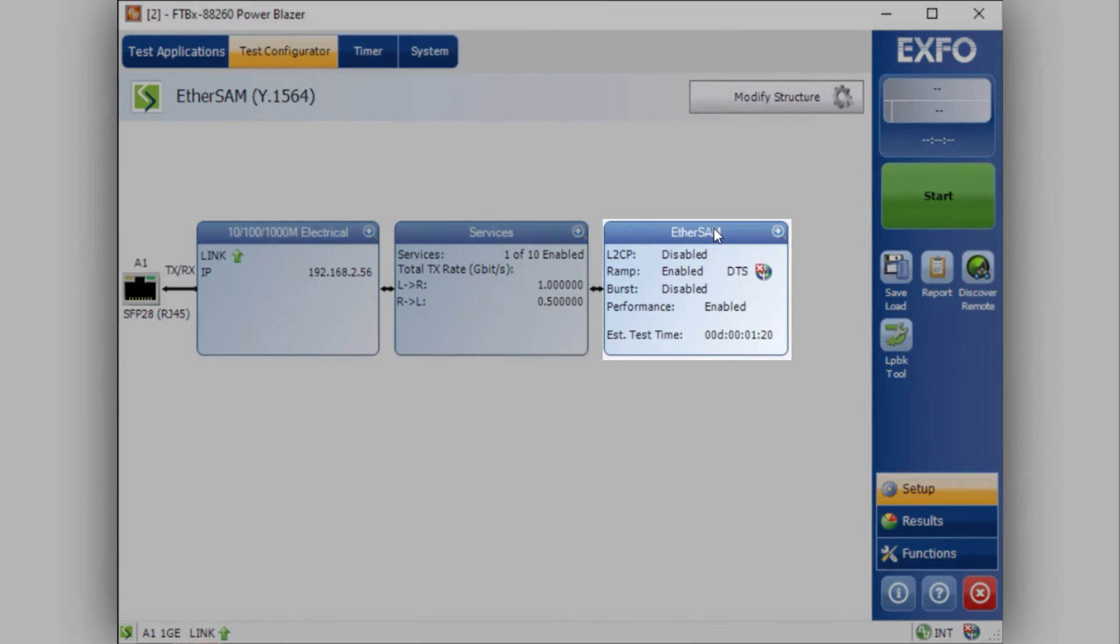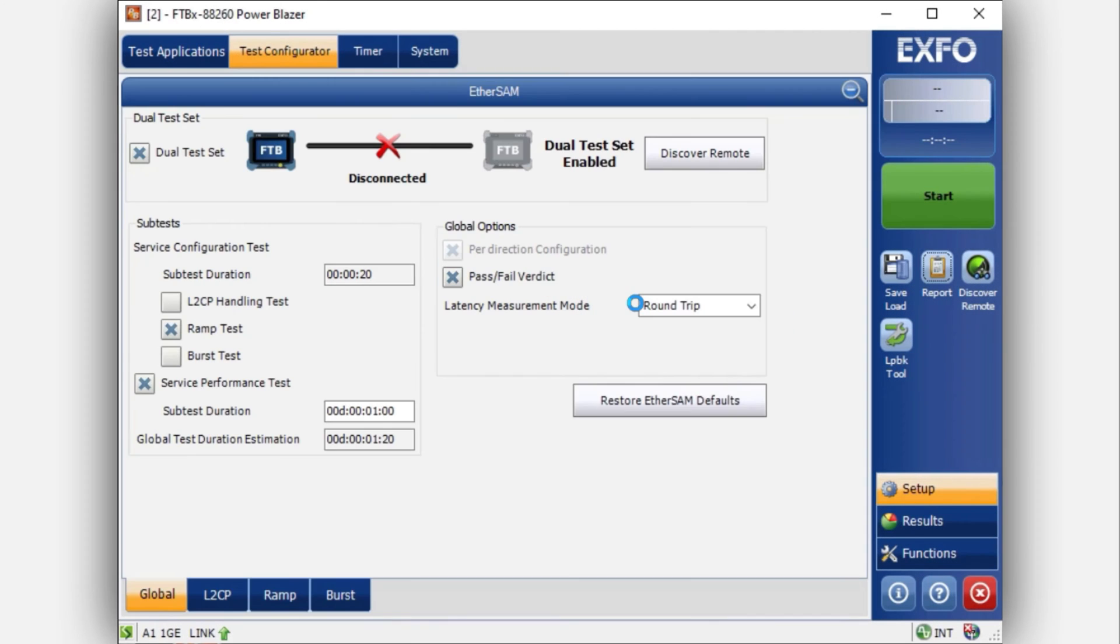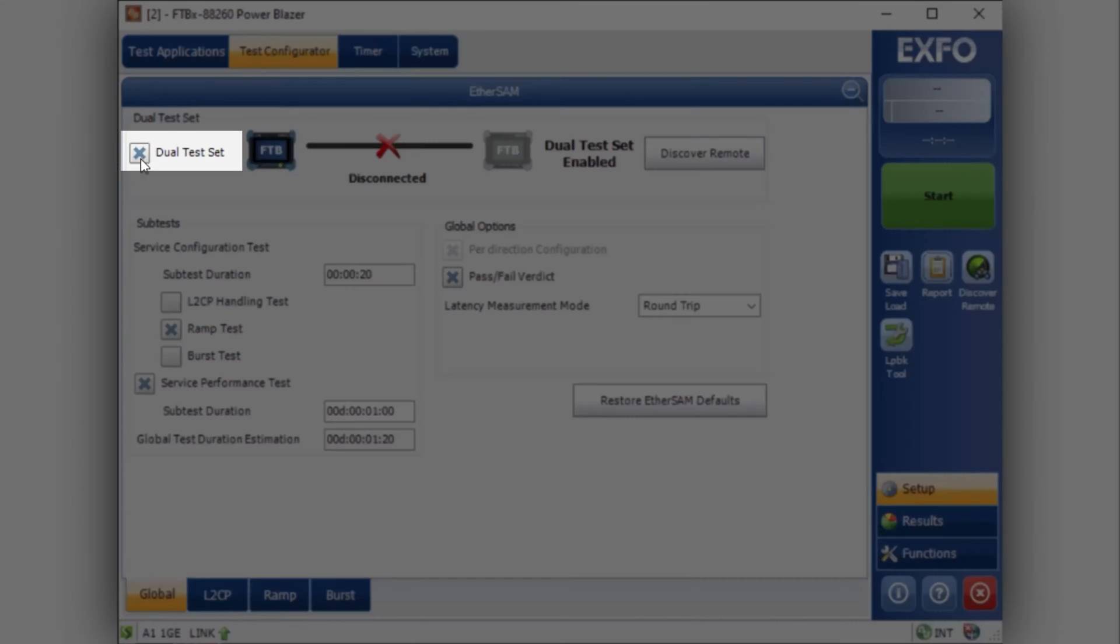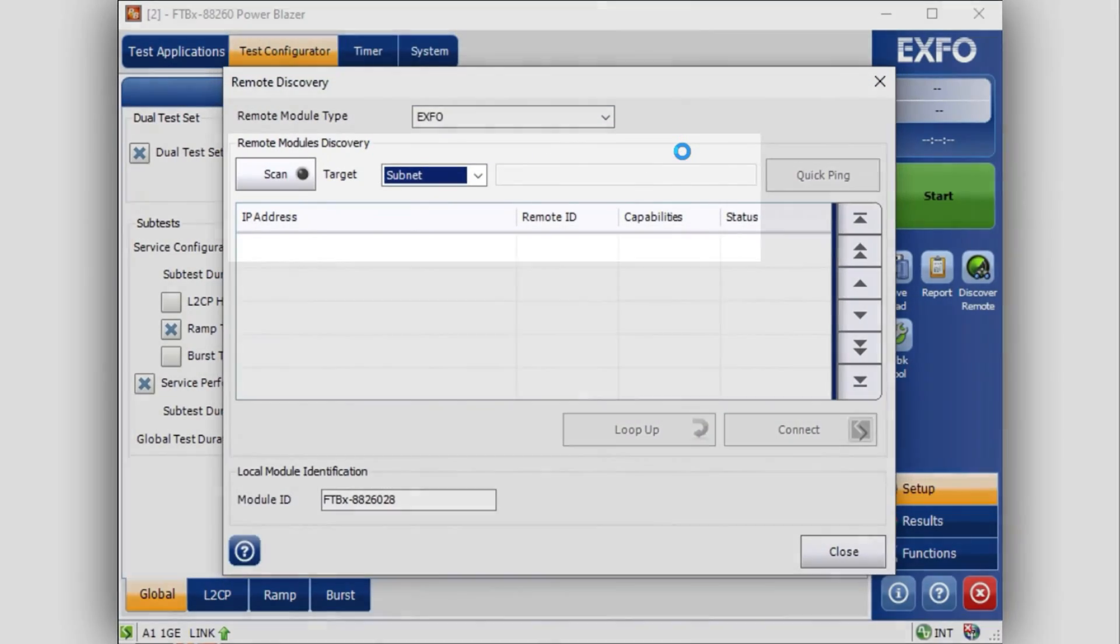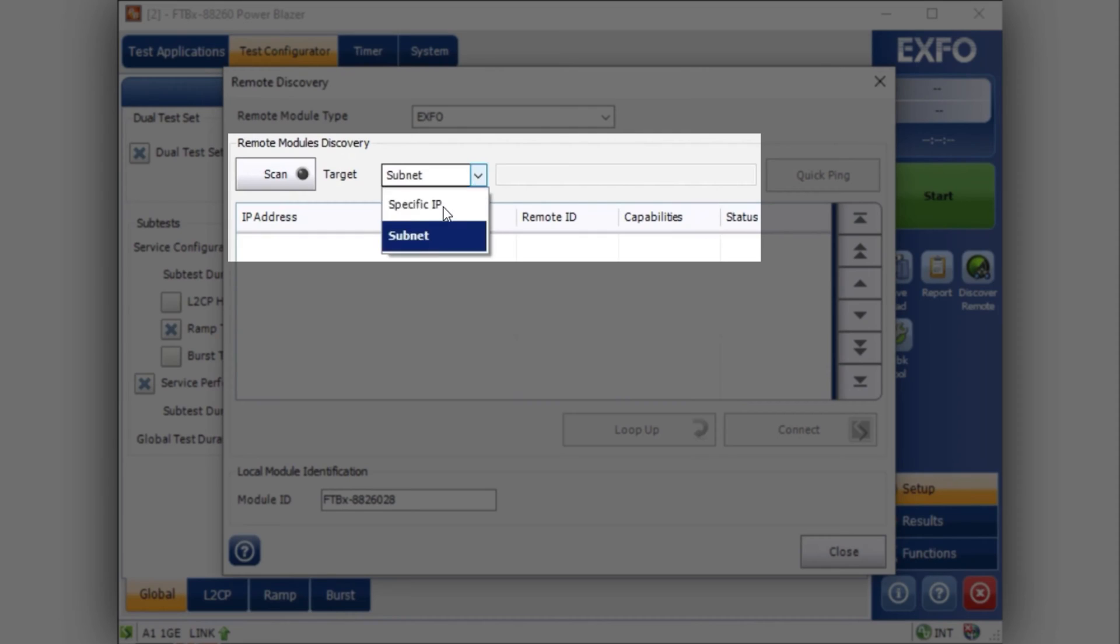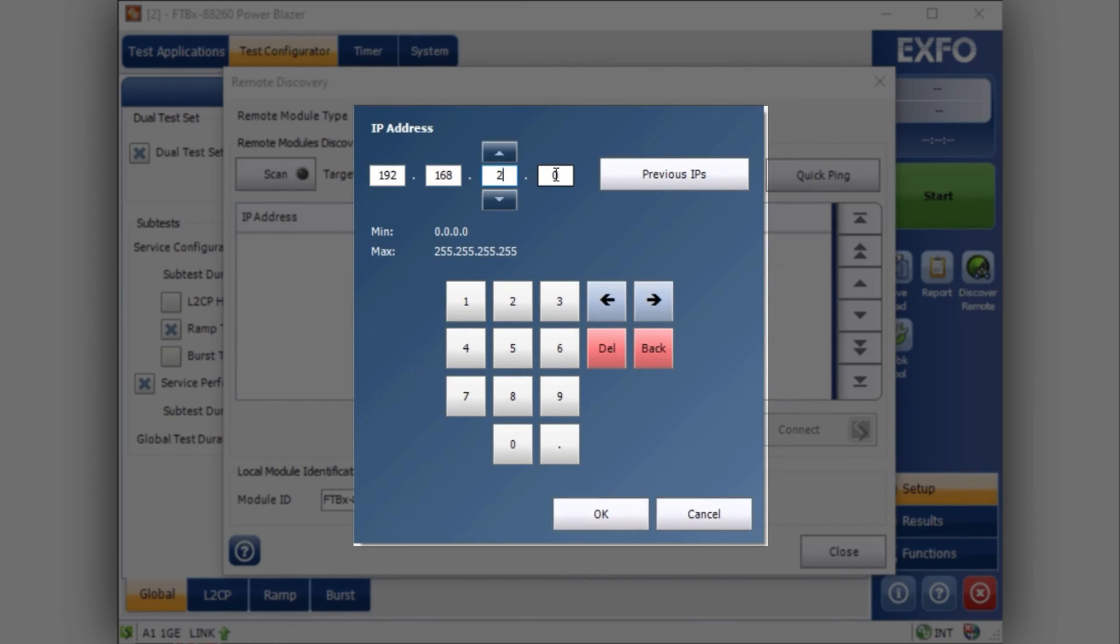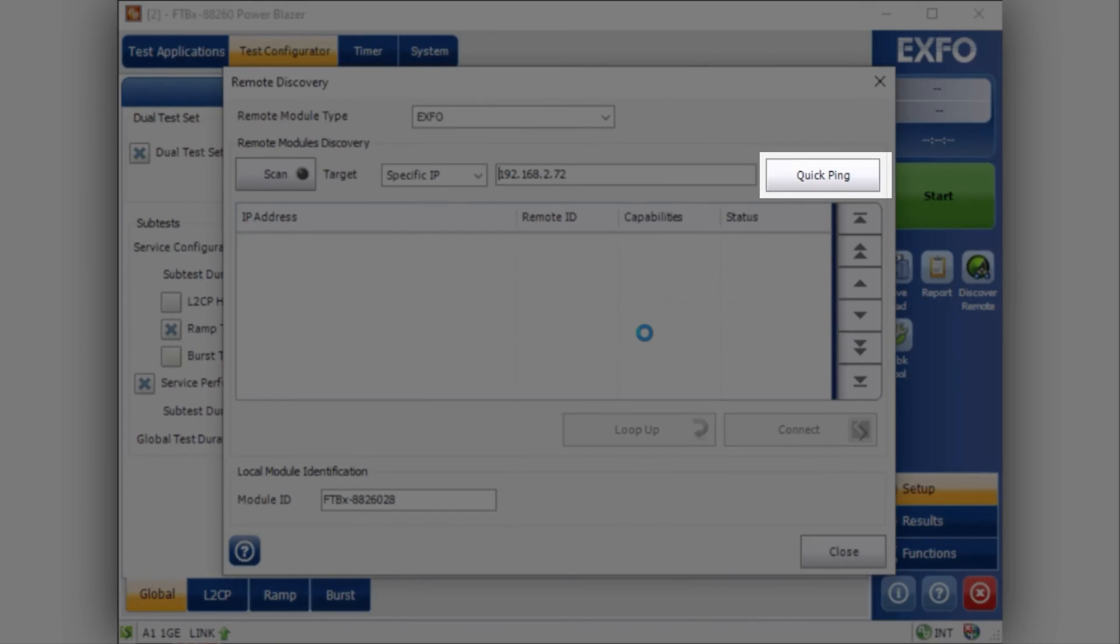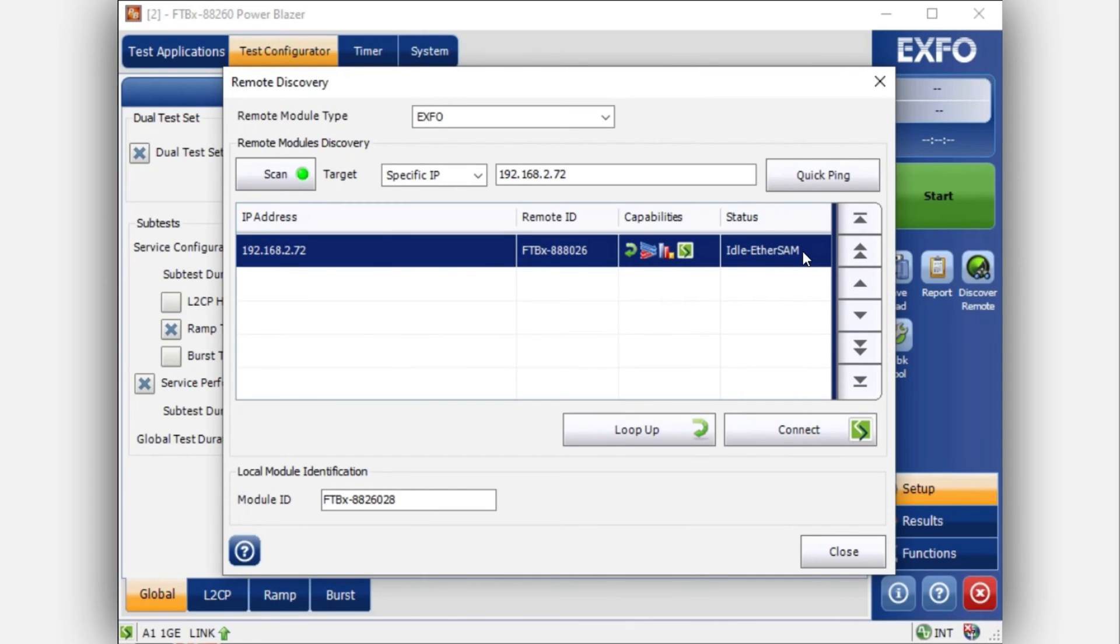The second step is to go under the EtherSAM tab to select the partner. Click on the box to enable dual test mode. Then you need to discover the remote. Use the scan to enter the IP address. Select specific IP and enter the other unit's IP address in the blank field. See if it exists on the system by using the Quick Ping function. If it does exist, you can run a scan which will find the device for you.